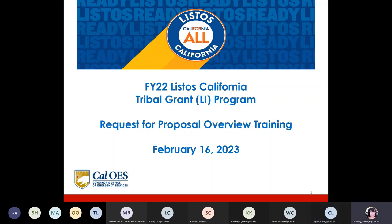Hi, thank you, Cindy. And thank you, everybody, for attending today. I will be going over the request for proposal for the overview training. So let's get started.